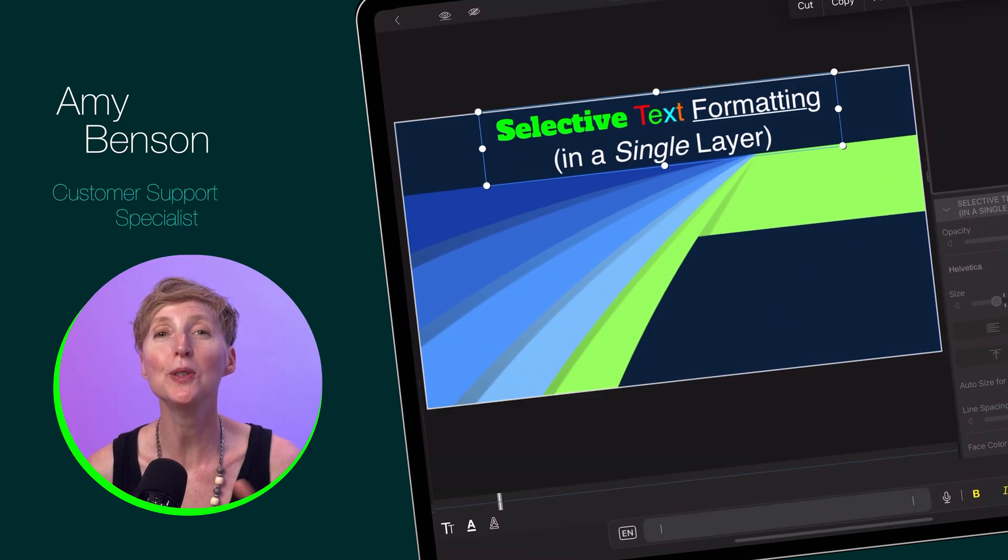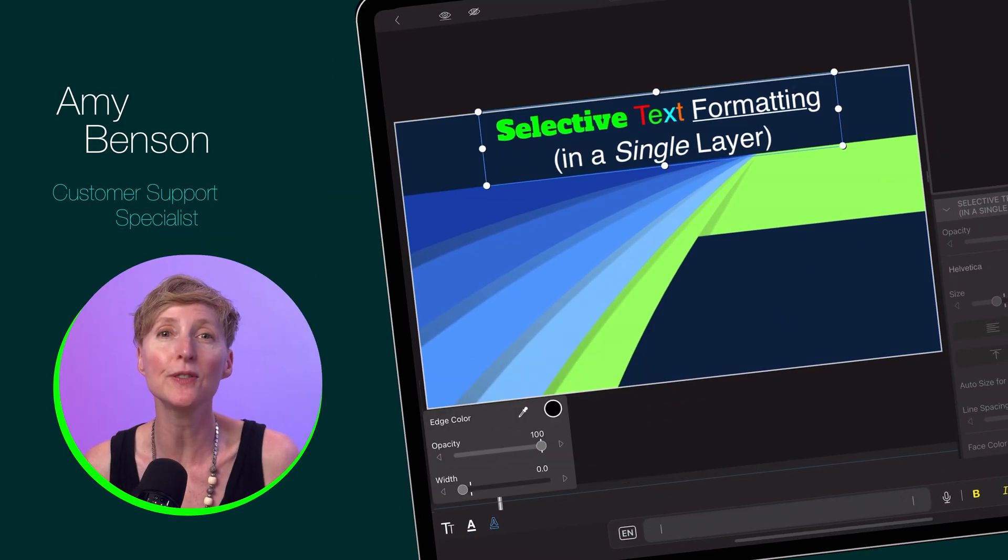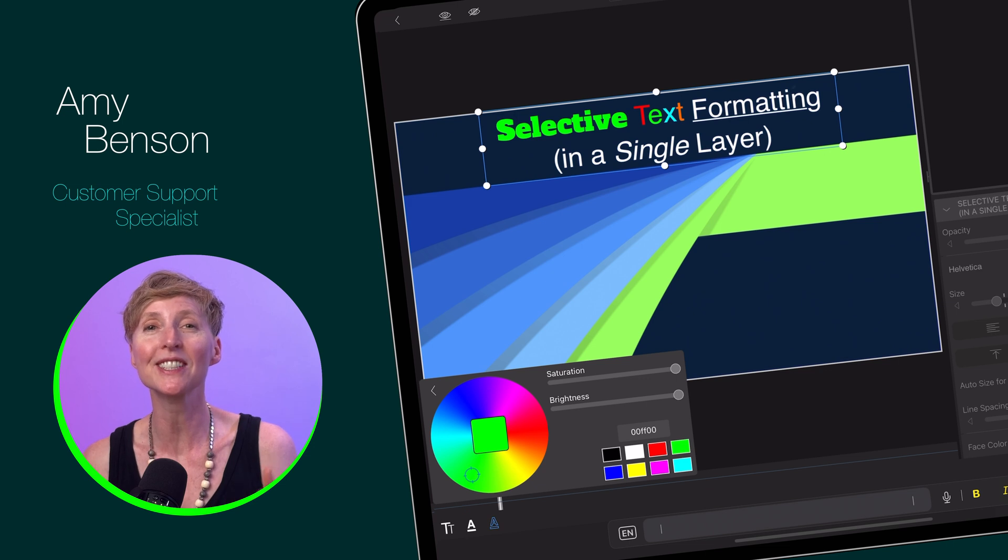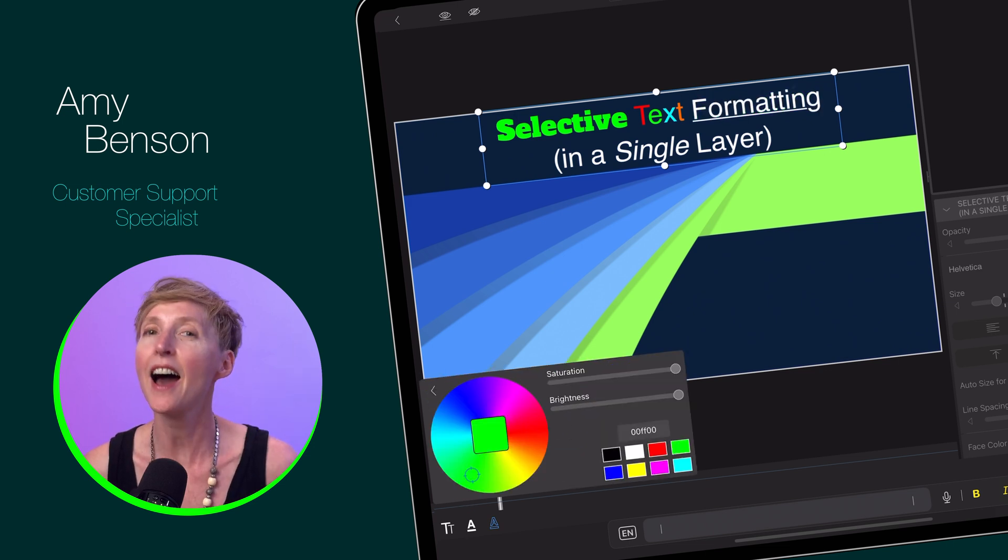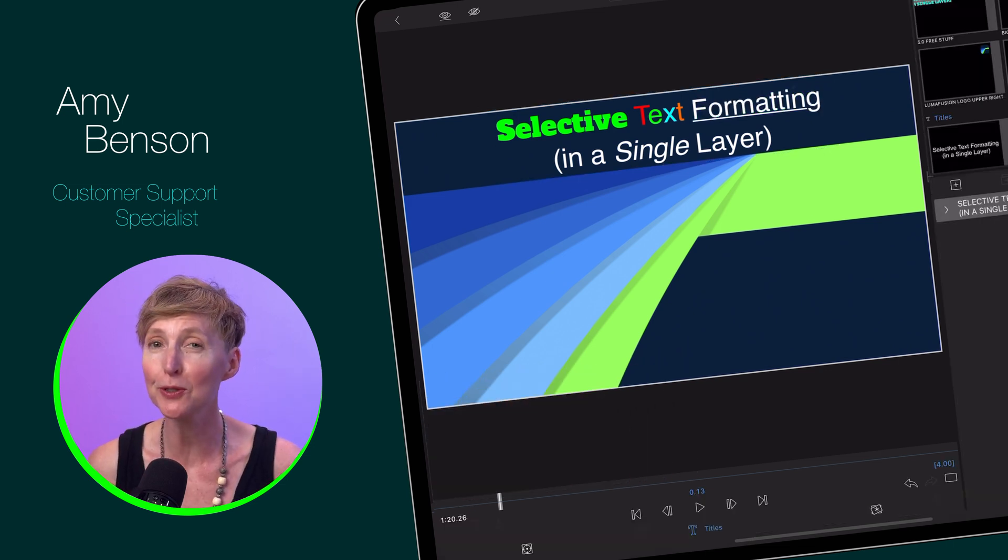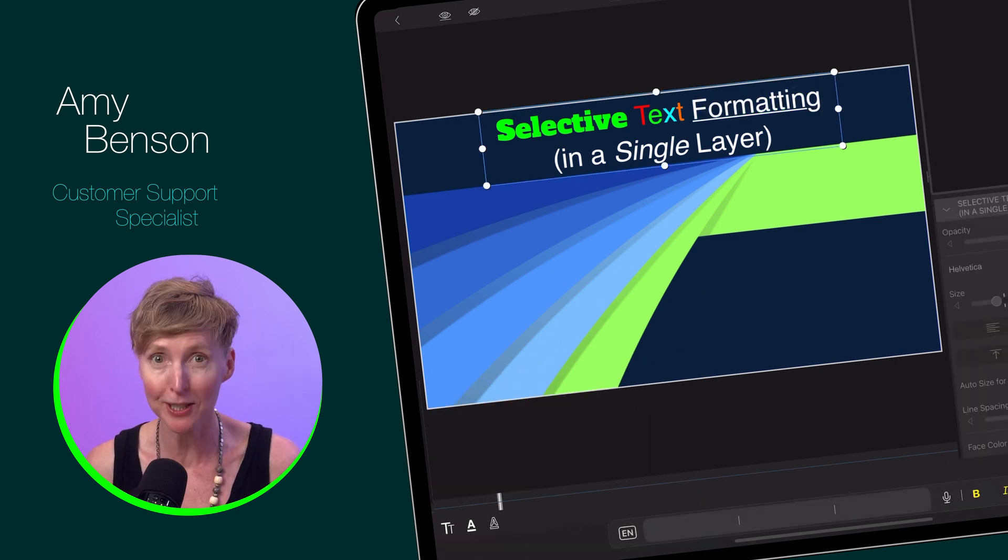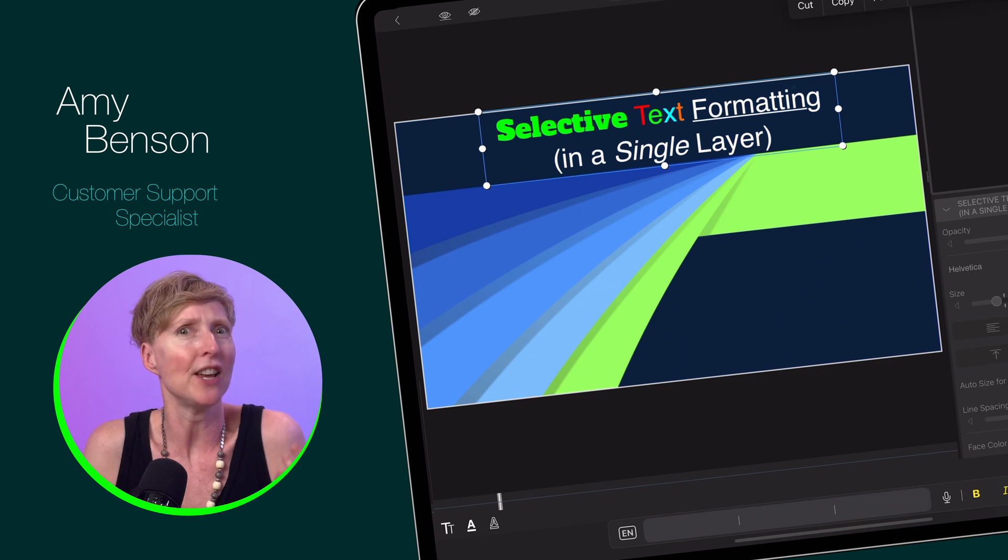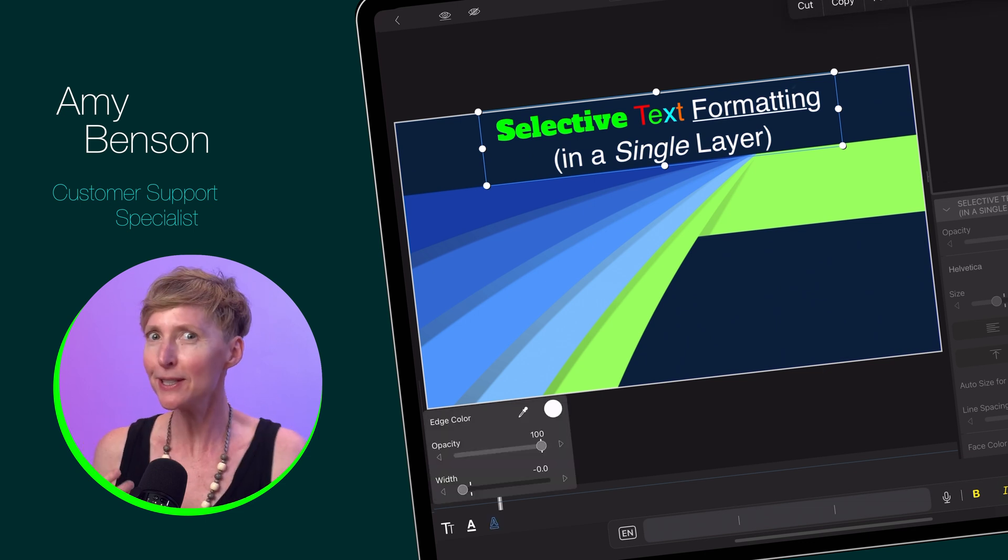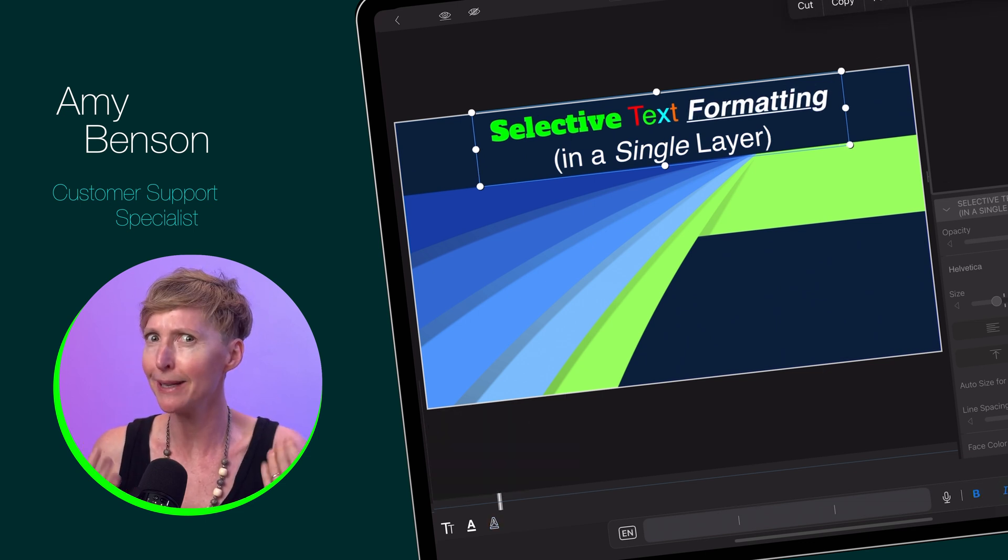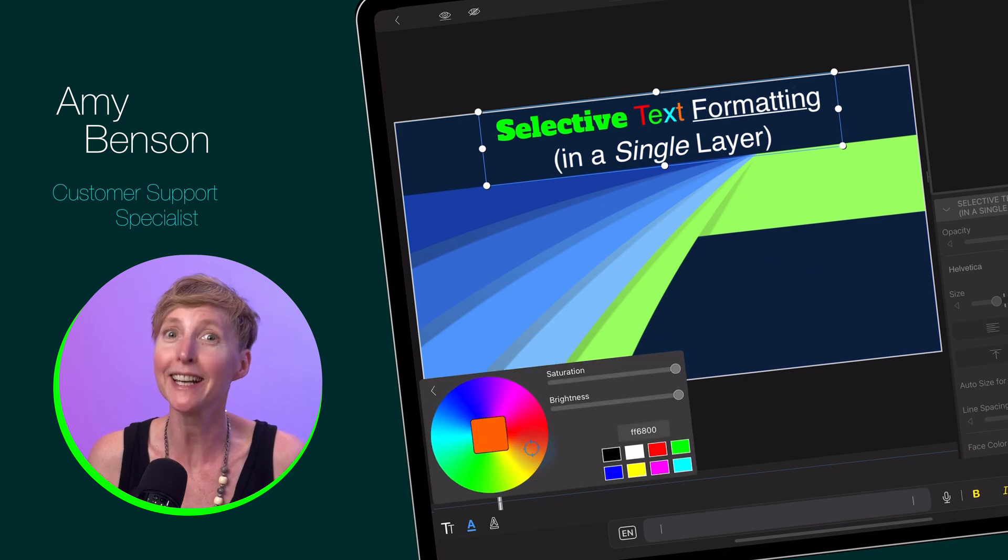Did you know you can change the formatting of an individual word or even characters in a single text layer? I learned this fun and super useful trick from a customer recently, and I thought, if I didn't know about it, maybe it's new to you too. Or maybe it's just me. Check it out.